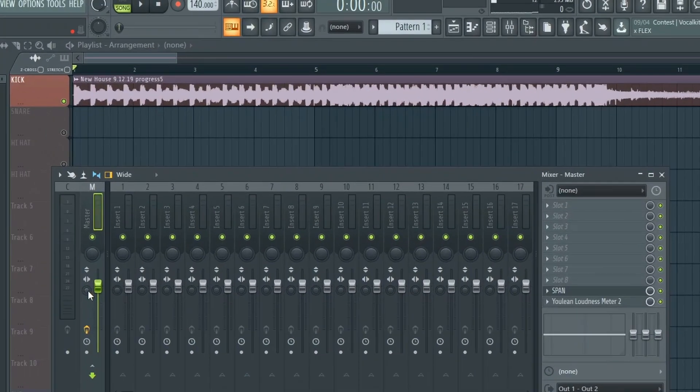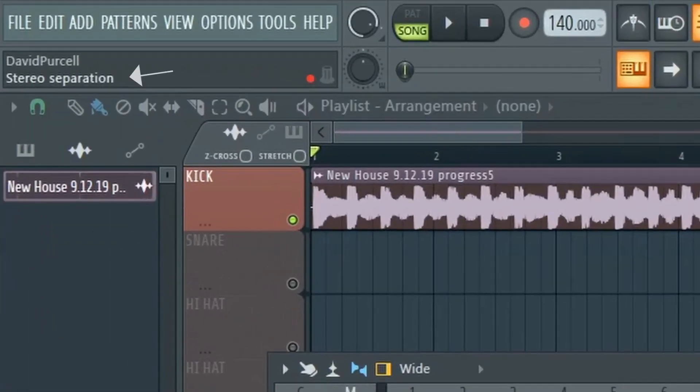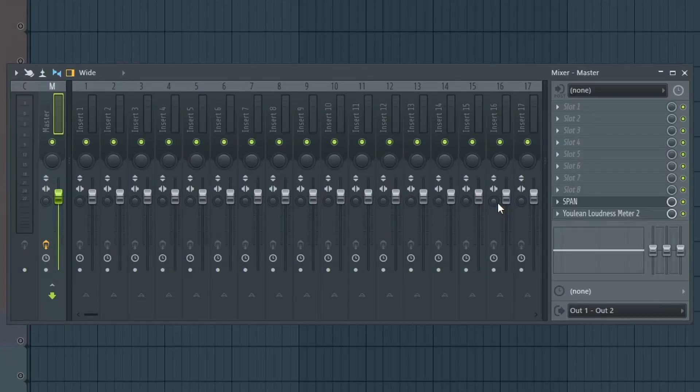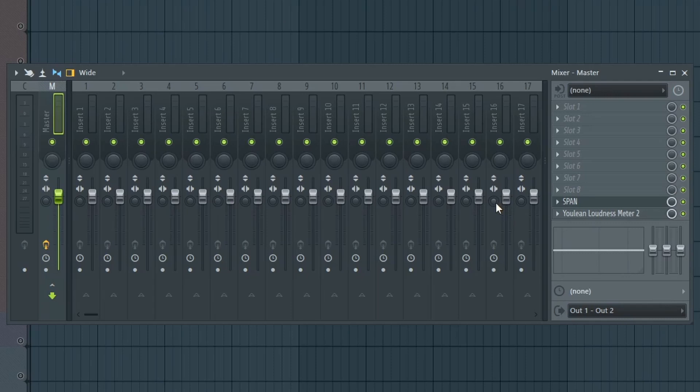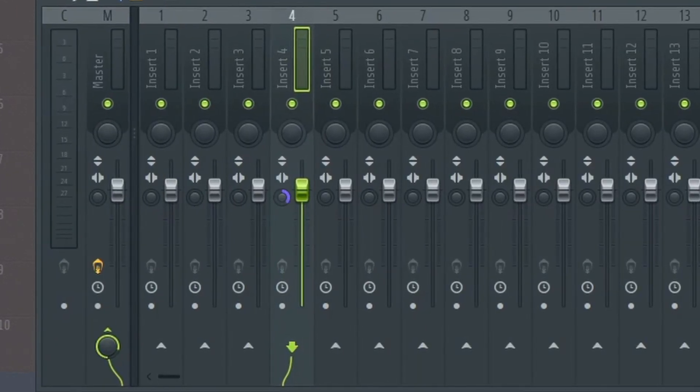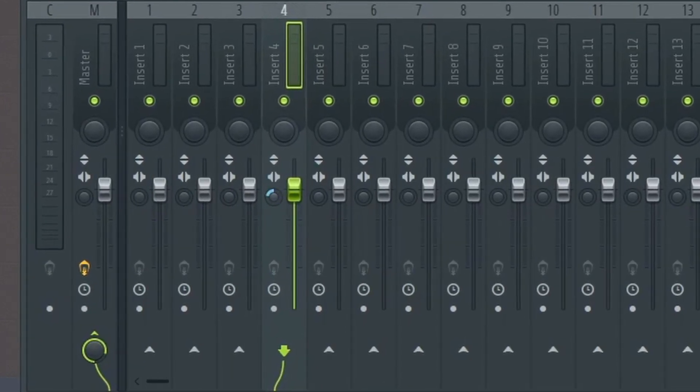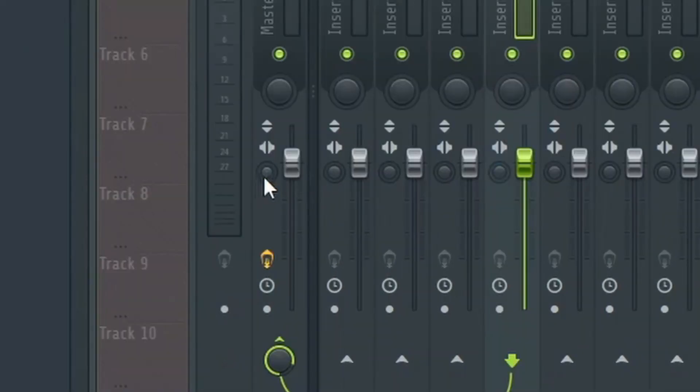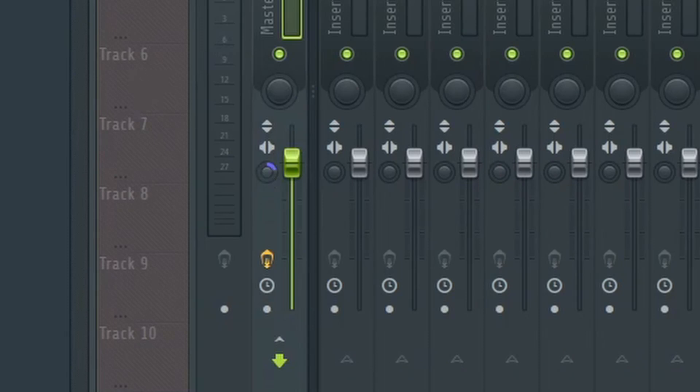Now you can add this on any one of these individual mixer tracks that you want. So if you have a specific instrument or synth that you want to put in mono for some reason, or if you want to make it sound even wider than it is, then you can use these knobs here for that specific instrument. But this is how you would do it on the master channel.